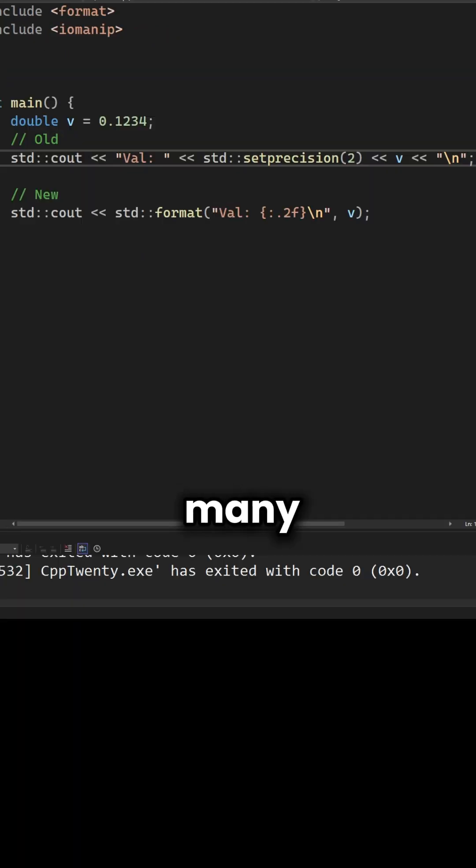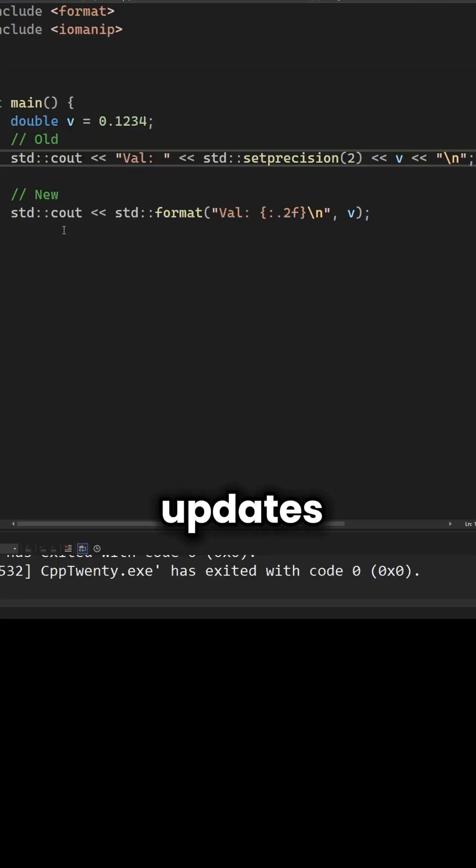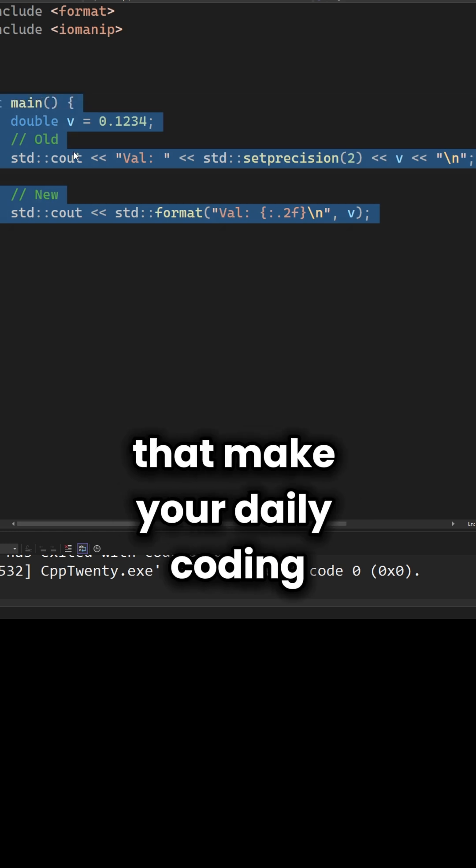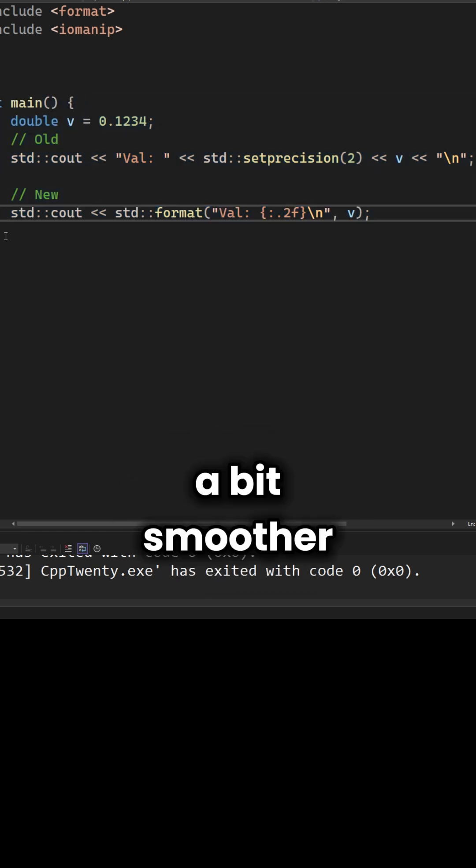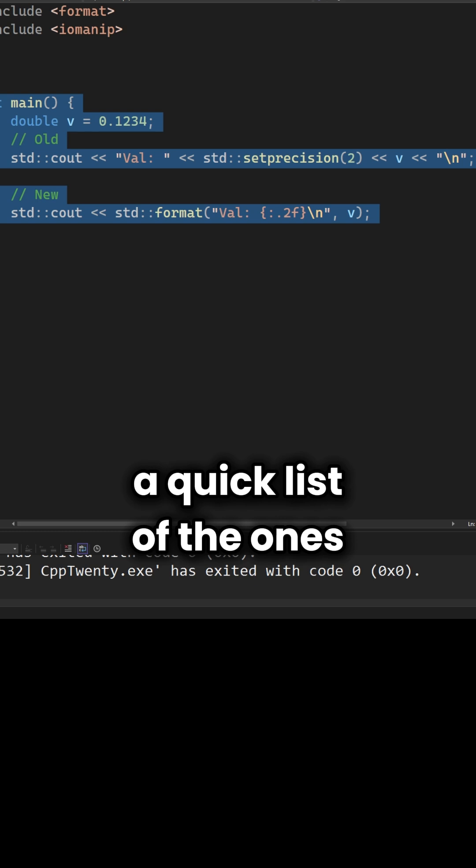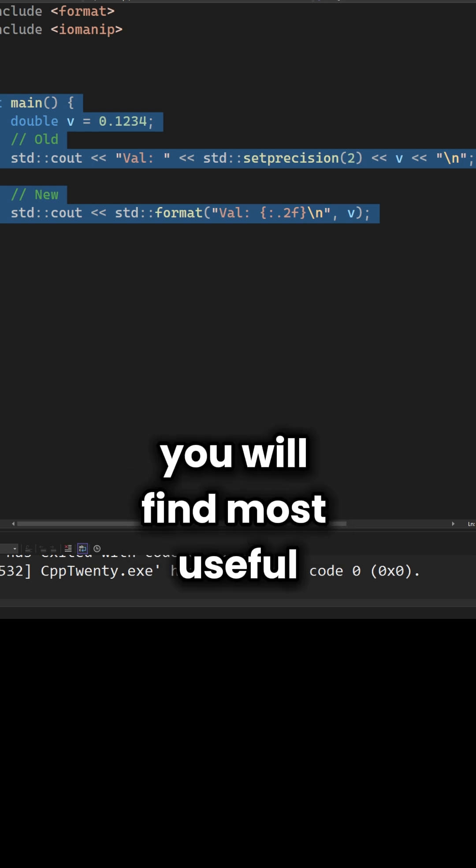C++20 also includes many quality of life updates. Smaller improvements that make your daily coding a bit smoother. Let's go through a quick list of the ones you will find most useful.